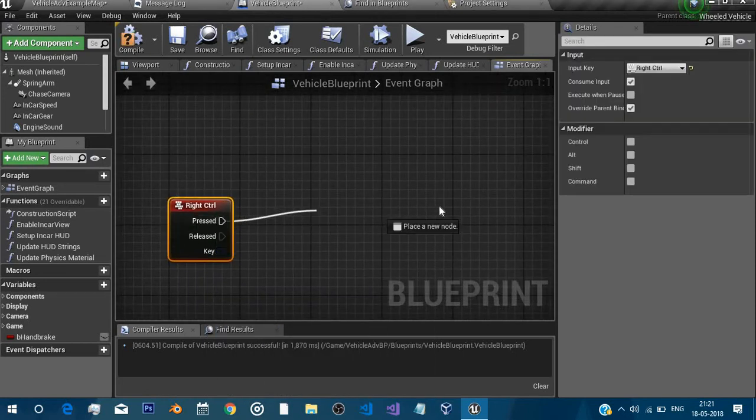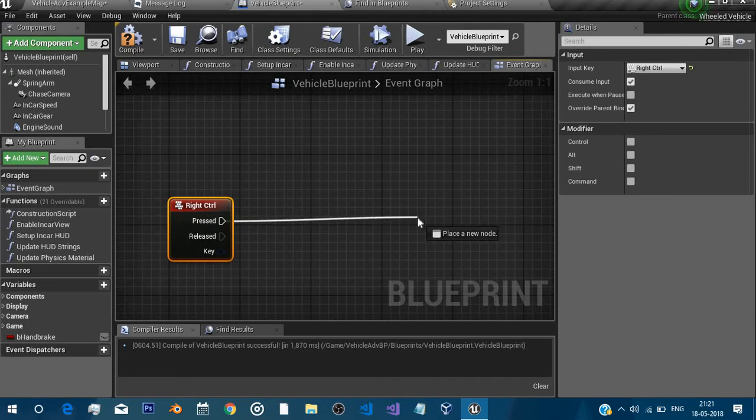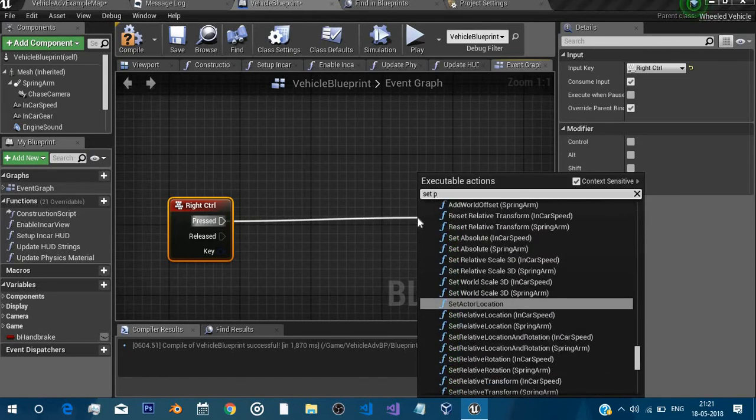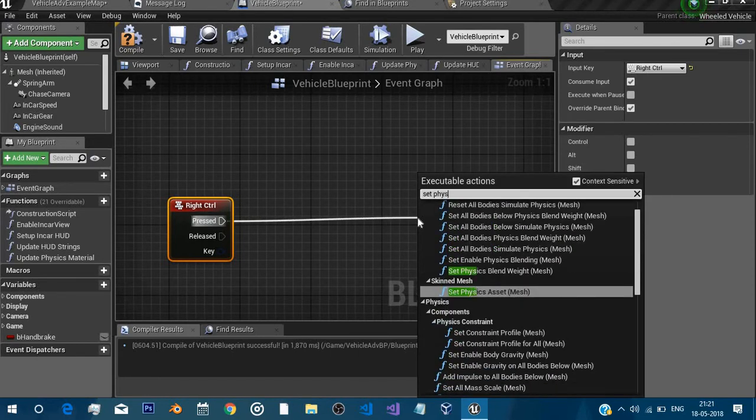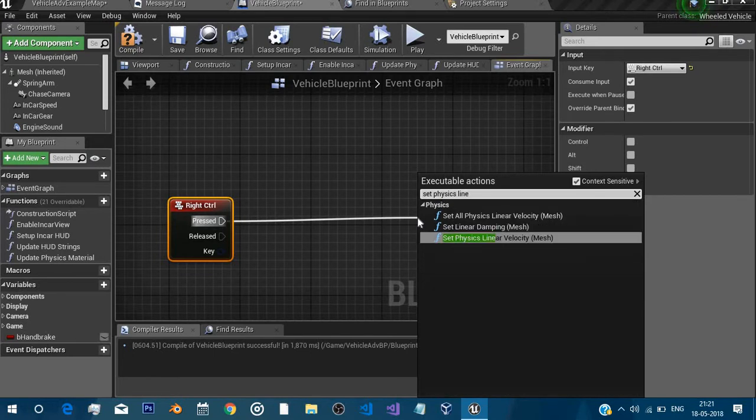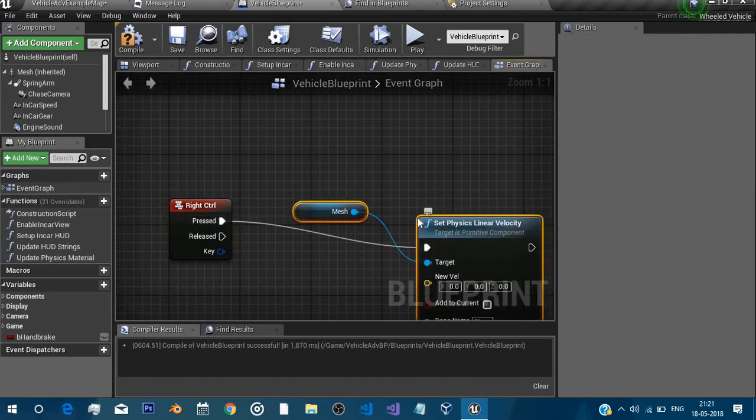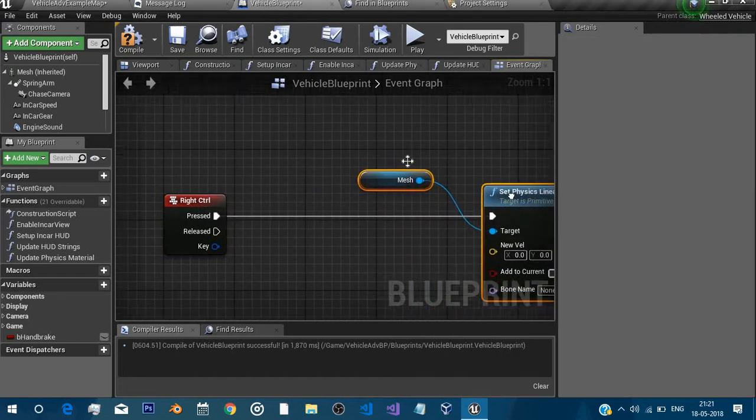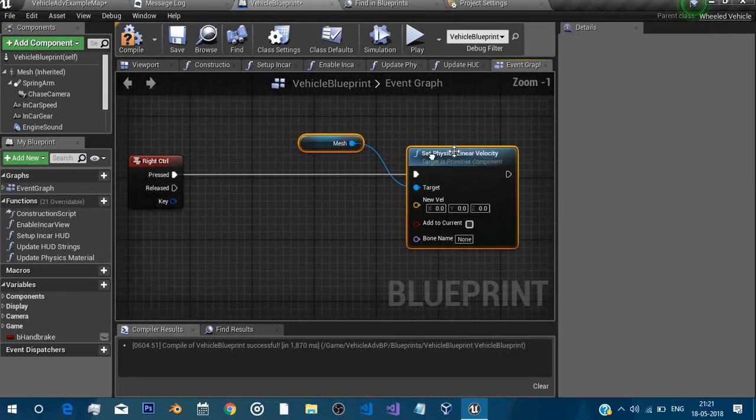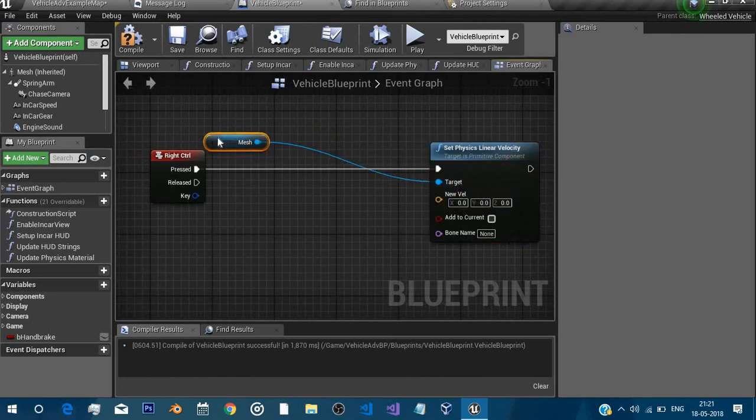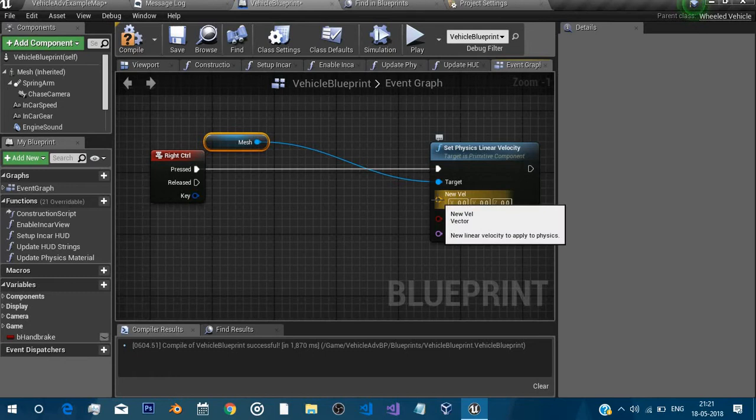After doing that, the thing that you need to do is to call set physics linear velocity. I don't know why I'm even making this tutorial, it's so easy. Then yeah, set physics linear velocity and then in new linear velocity you can just on X axis set the values.